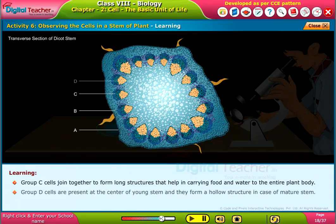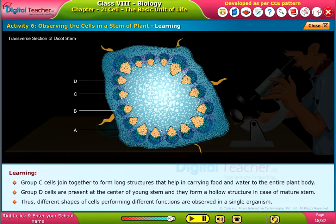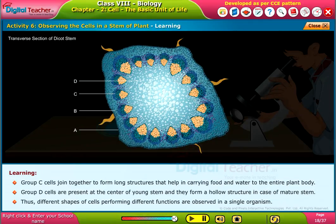Group D cells are present at the center of the young stem and they form a hollow structure in the case of a mature stem. Thus, different shapes of cells performing different functions are observed in a single organism.